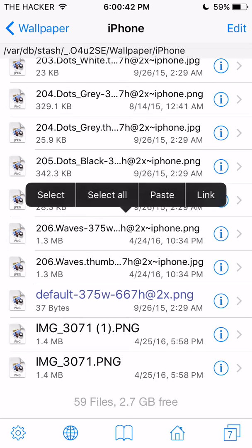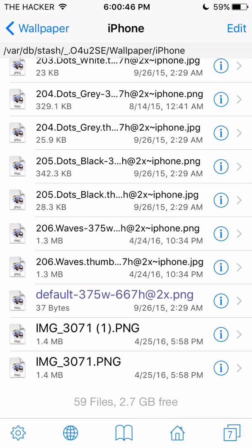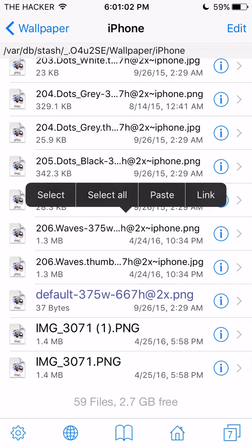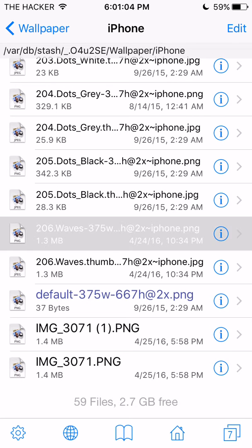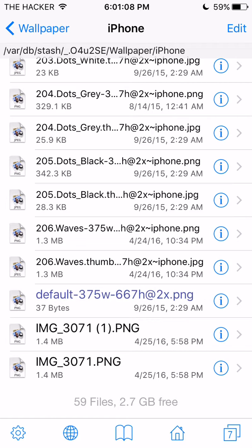You're going to need to follow the naming pattern. As you can see, the very last file I have is 206.waves. Now, this might be different if you're on an iPhone 5s or 5, but it should have the same concept.